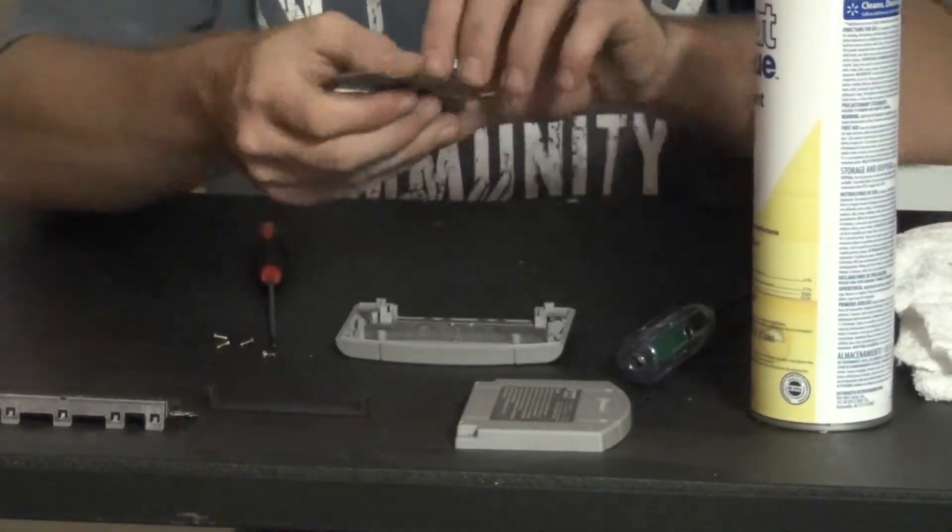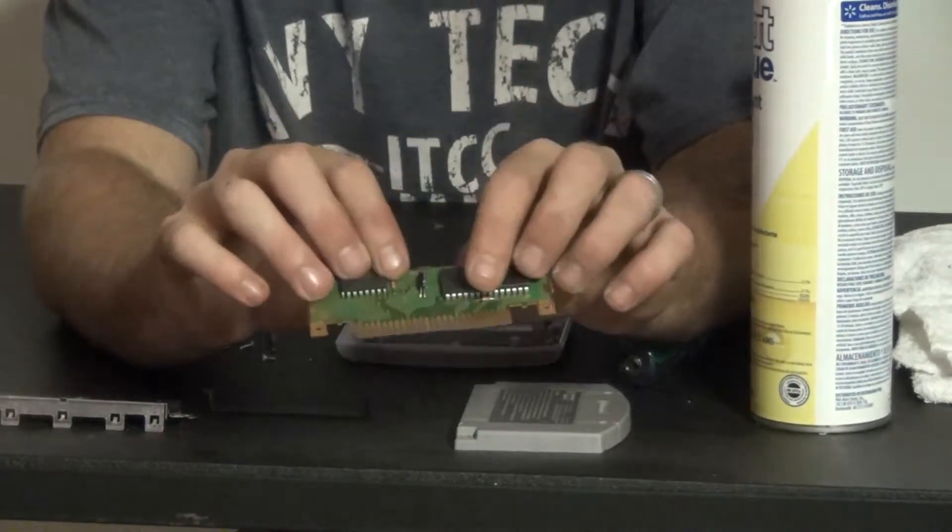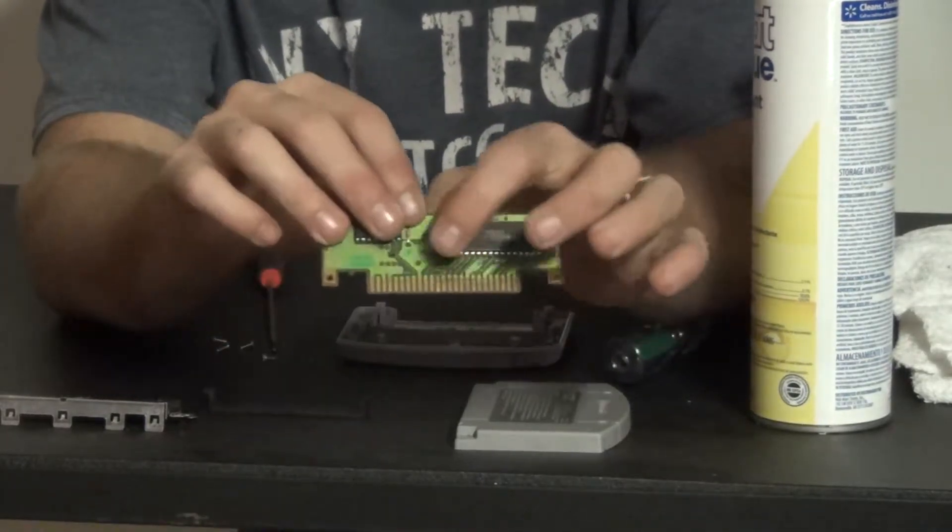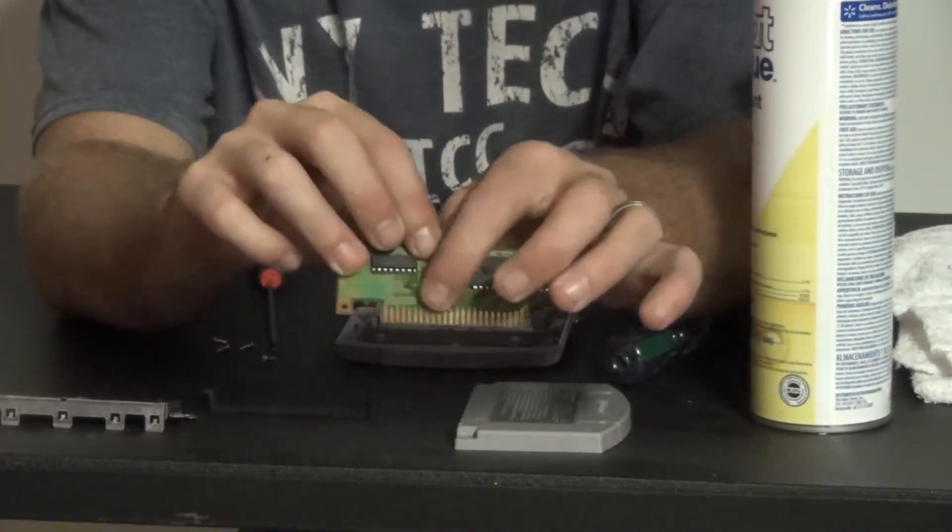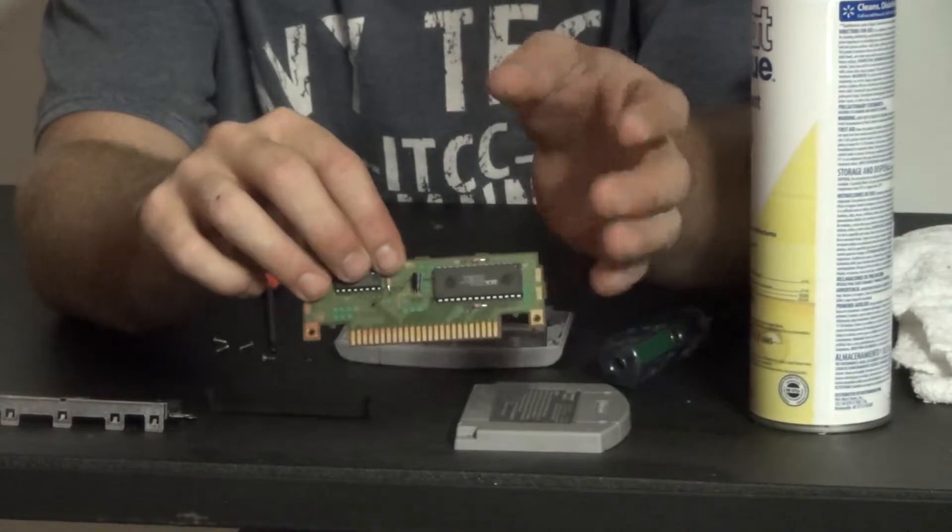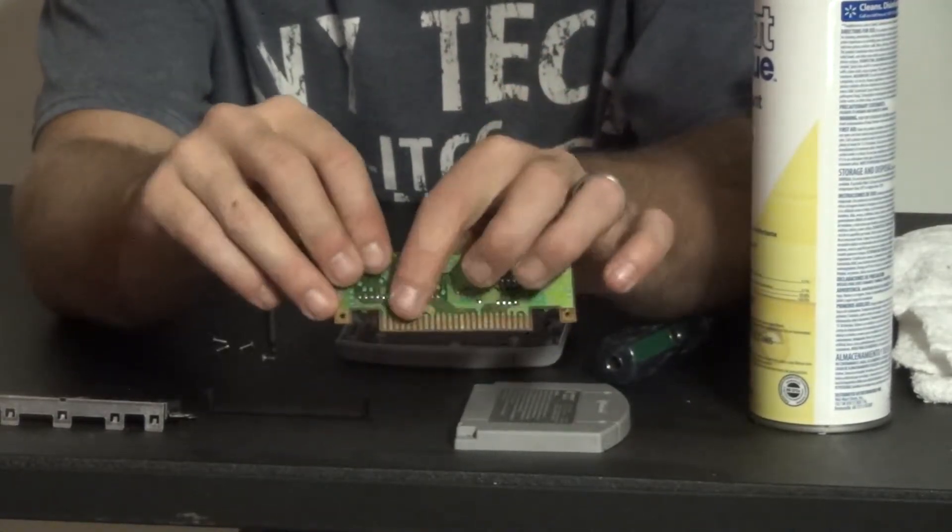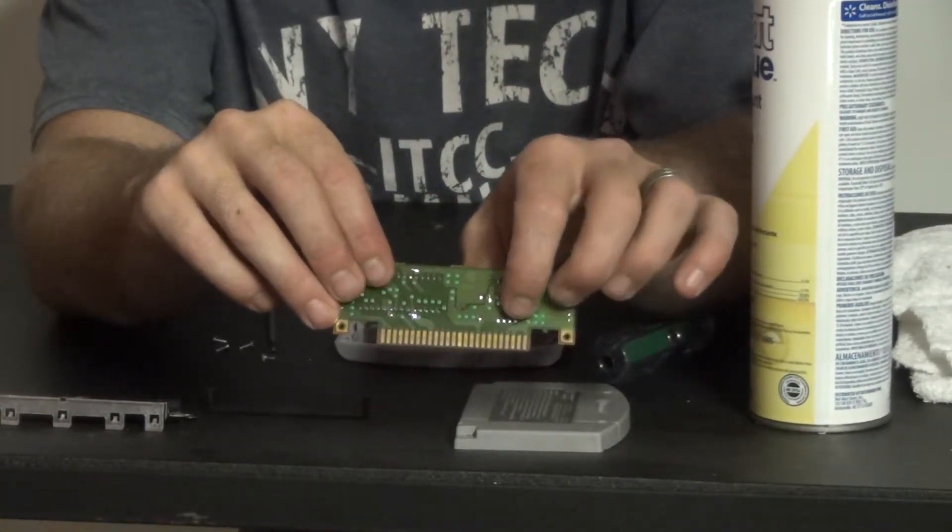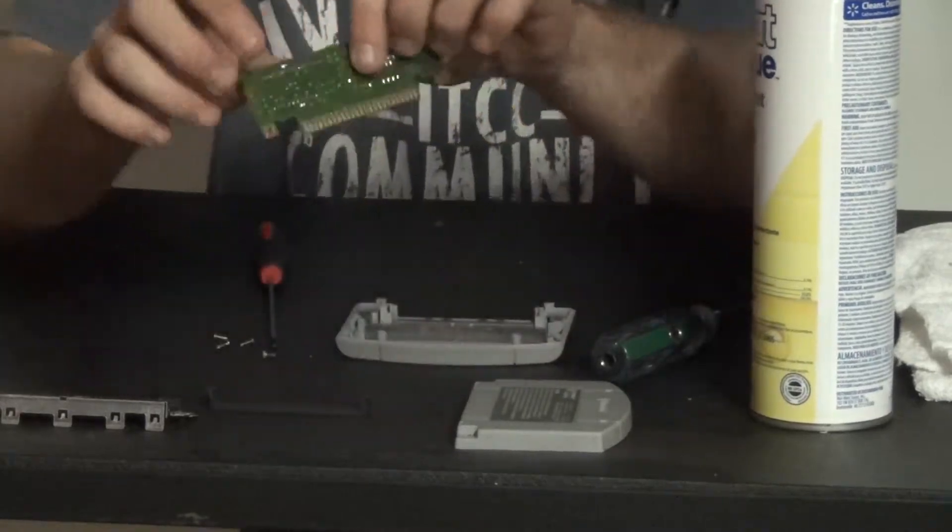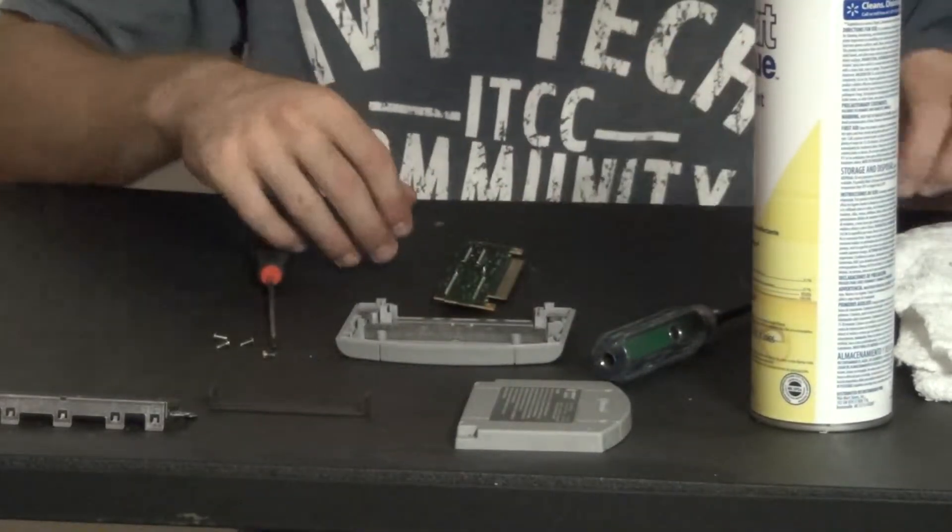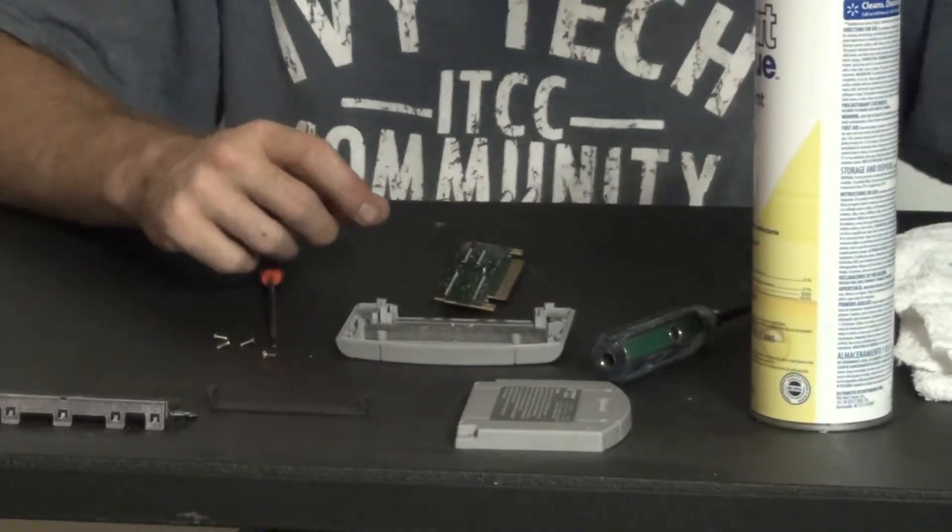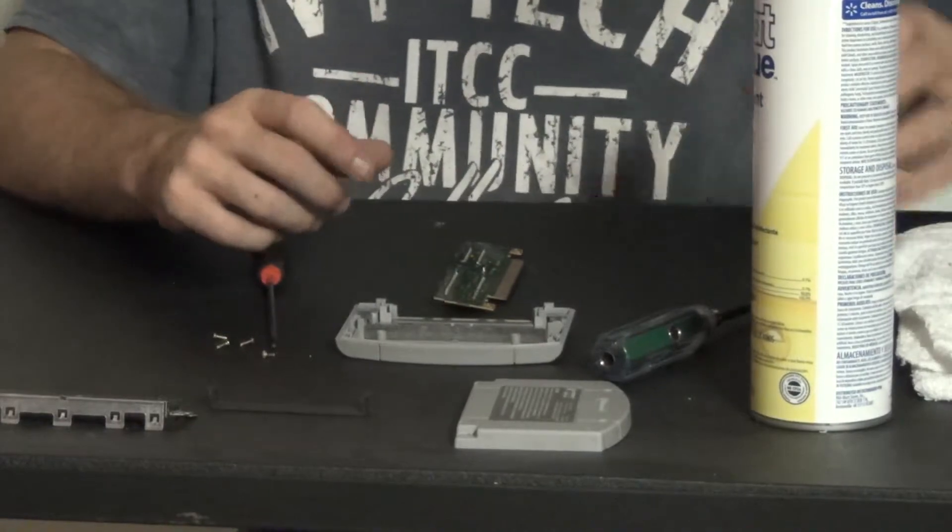But if you look here on the pins, this is a real good example here. You'll see the darkness, the black, and that's just corrosion from age and wear. You can see them real good on this side too here. So our goal is to make these shiny and pretty all over again.